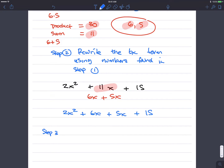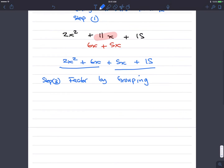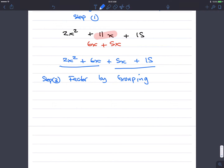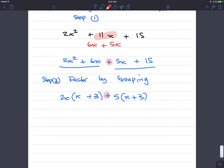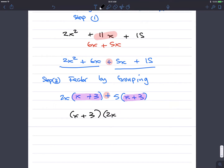And then finally, step 3 is factor by grouping. This is the reason you learned factor by grouping. Group the first two terms and the last two terms since there are four terms. The greatest common factor of 2x squared and 6x is 2x; the quotient is x plus 3. The greatest common factor of 5x and 15 is 5; the quotient is x plus 3. The common term is x plus 3, so the final answer is x plus 3 times 2x plus 5.